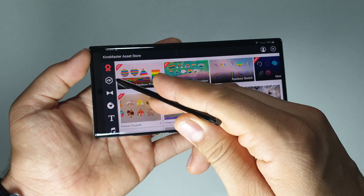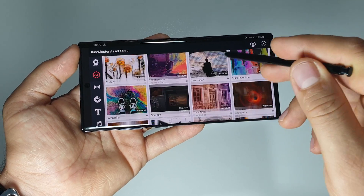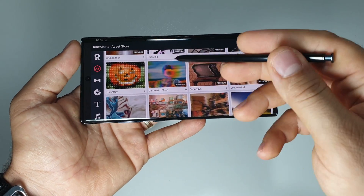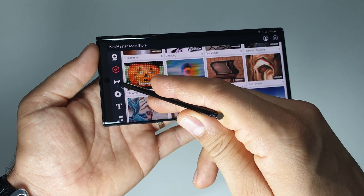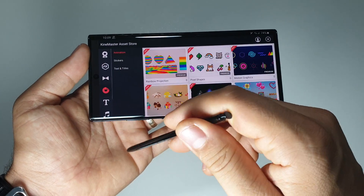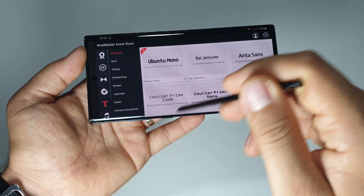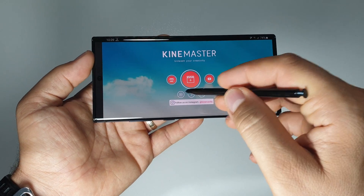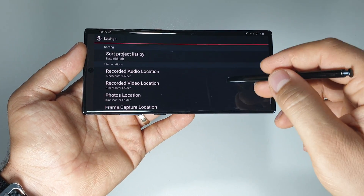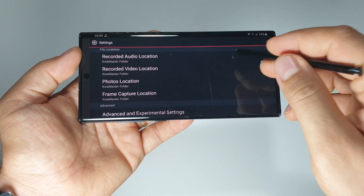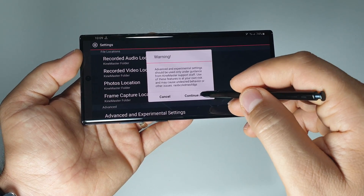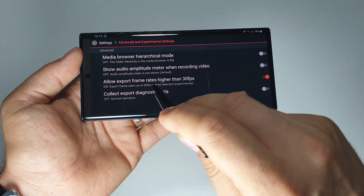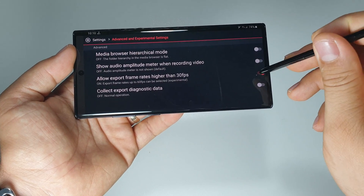KineMaster is fantastic because it has a lot of options. In this store you can download themes, effects, gradient animations, text, sounds, and so on. It's really impressive. I believe it's the number one application for this kind of effects. Here we have some settings — at first start this application will do some automatic settings, but here you will have to activate, for example, the excellent feature: allow export frame rates higher than 30 frames.